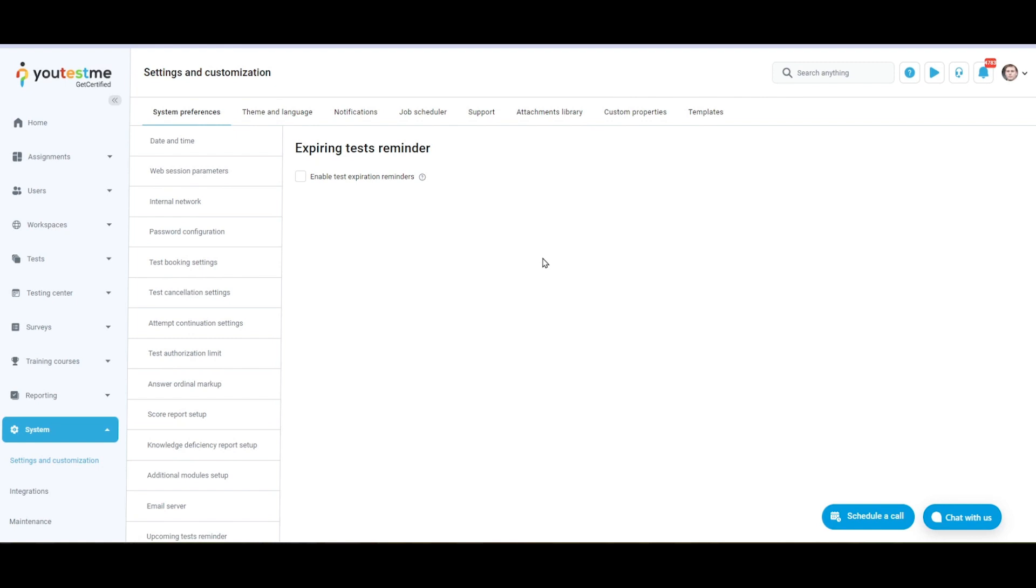When you enter the page, you can enable Expiring Tests Reminder. By enabling the reminder, candidates will be reminded about expiring sessions.